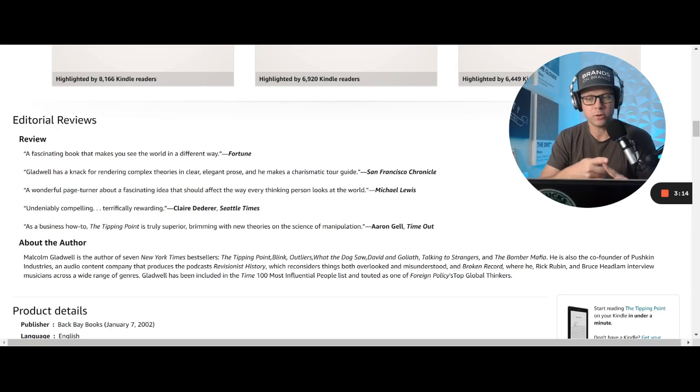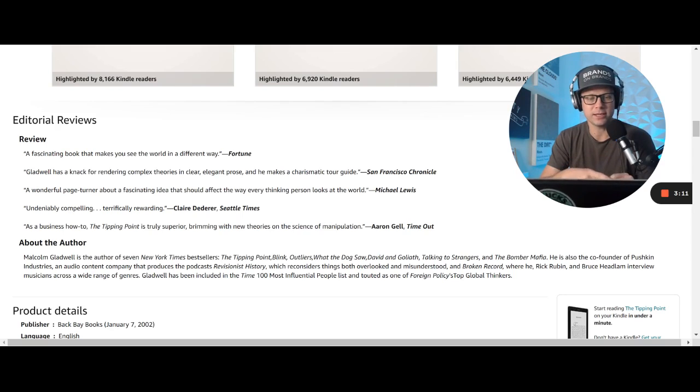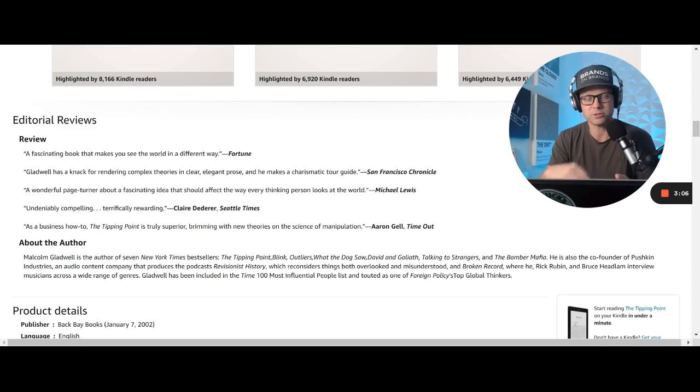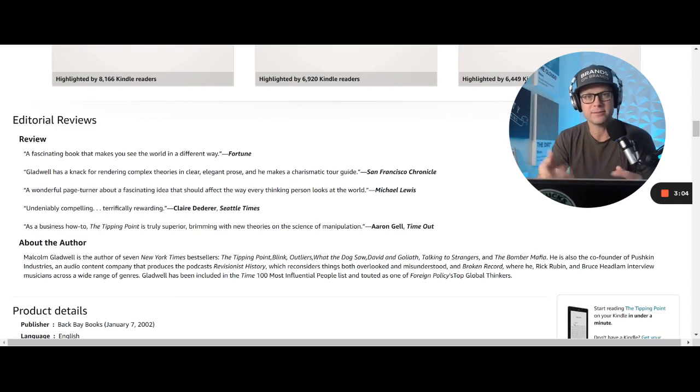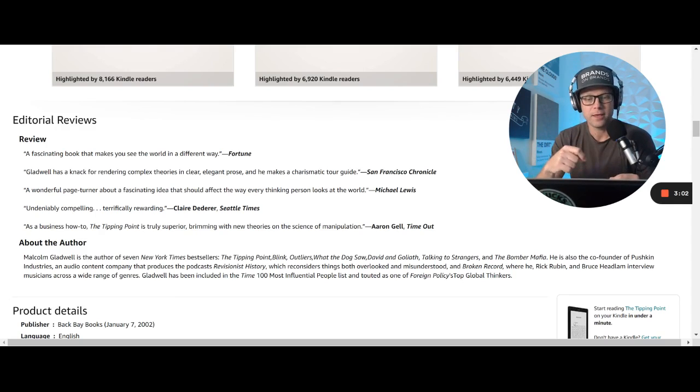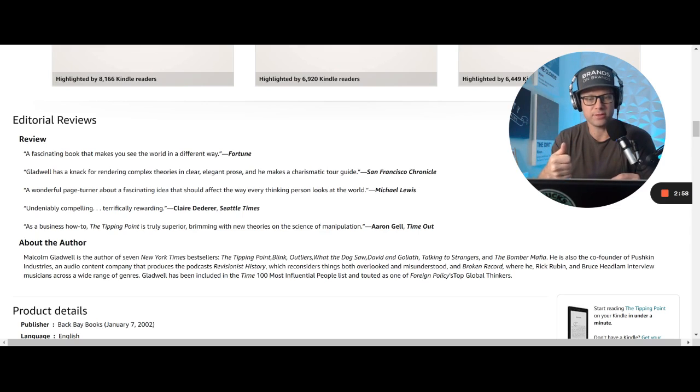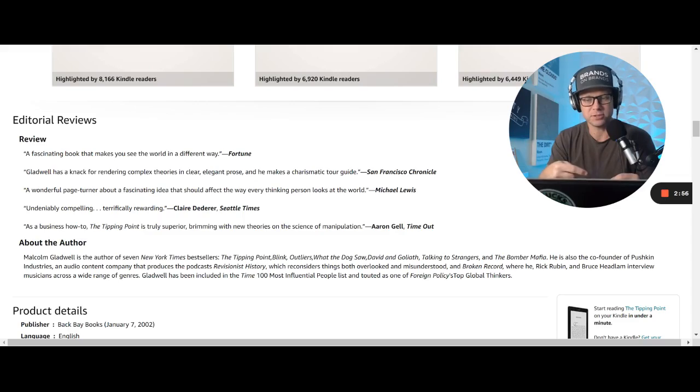He's also the co-founder of Pushkin Industries, an audio content company that produces the podcast Revisionist History. Definitely one of the best podcasts out there in terms of storytelling and making you think. And what he does in that show is he looks at the things that are overlooked and misunderstood.